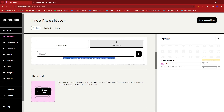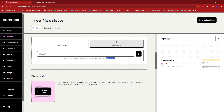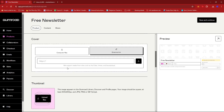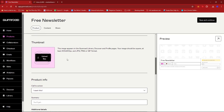According to Gumroad, they support media from sites such as YouTube, Vimeo, and SoundCloud. You can also make use of stock photos — just make sure that you've either purchased them or you're using a royalty-free website such as Unsplash. For the thumbnail, make sure that the size is at least 600 by 600 pixels and that it's in the format of JPG, PNG, or GIF.